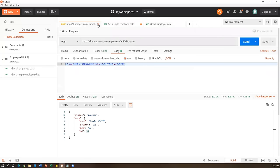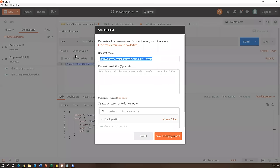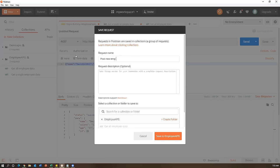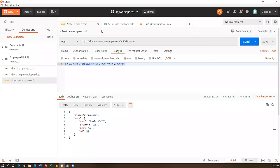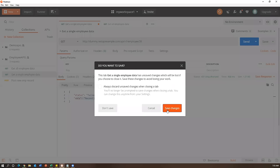Save the POST request as 'Post New Employee Record' under Employee APIs. These are the kinds of bugs we find during API testing - the creation appears successful but the subsequent retrieval fails. Now let's move on to the PUT request.